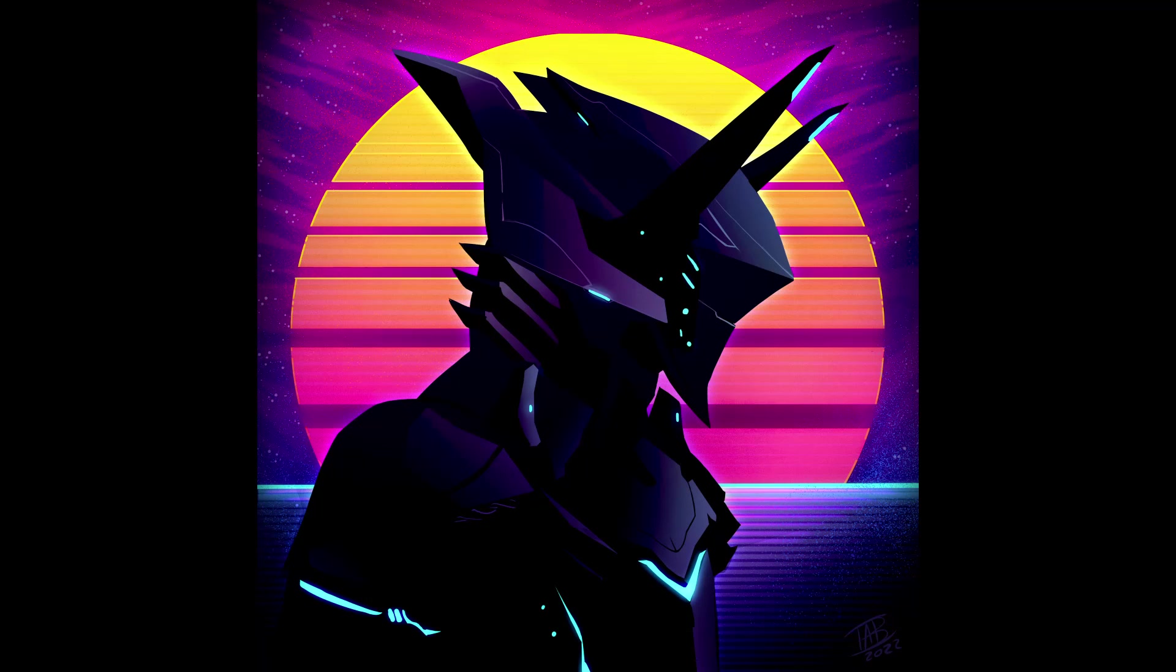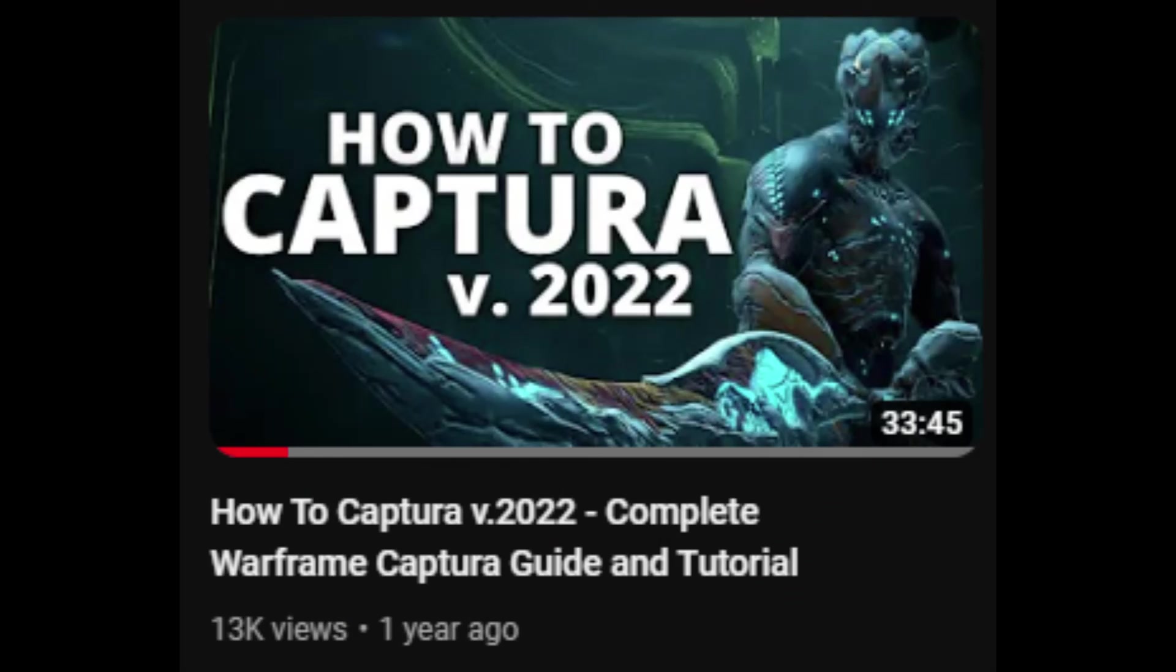While a higher resolution can definitely take Captura to the next level and make it look a bit better, it's for sure not a substitute for good lighting, composition, and proper Captura settings. My buddy Vash has an awesome video about all that good stuff, and I'll link it down below for you. Anyway, thanks for watching. Hope you found this video helpful.